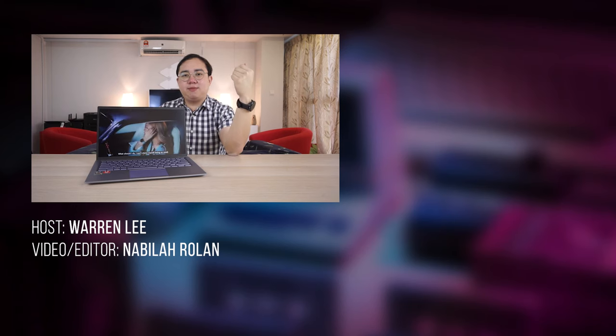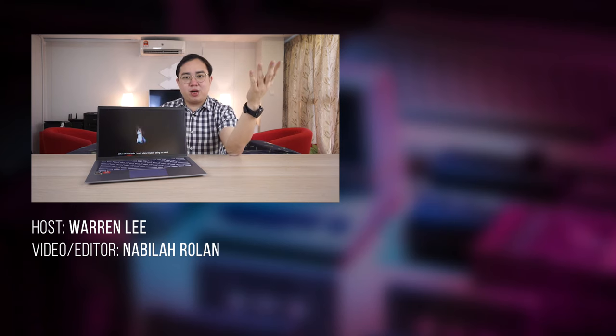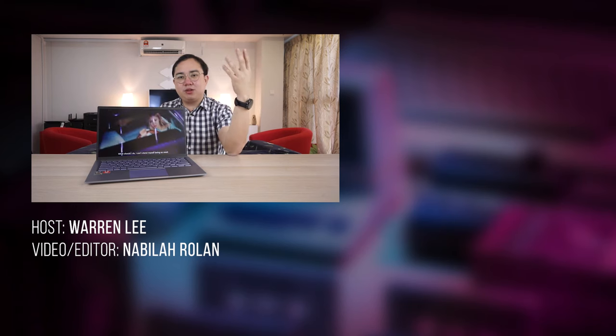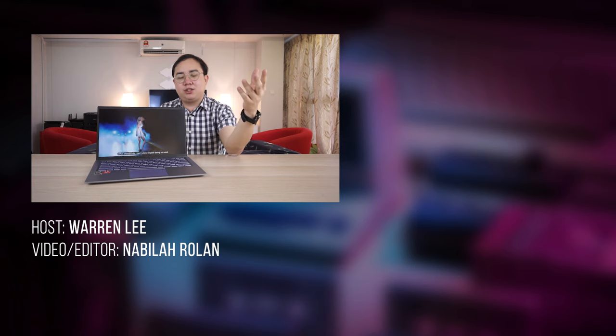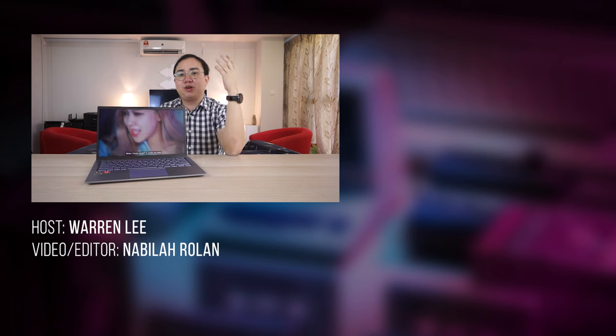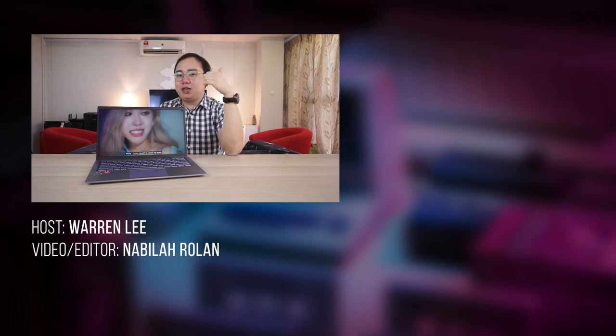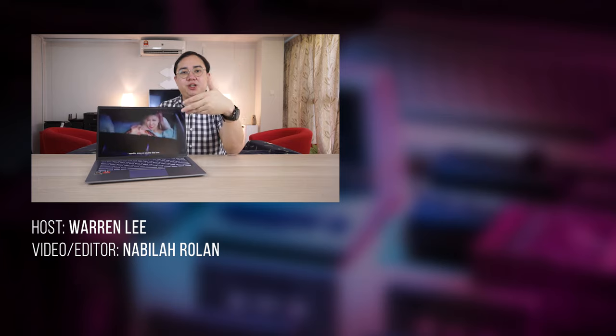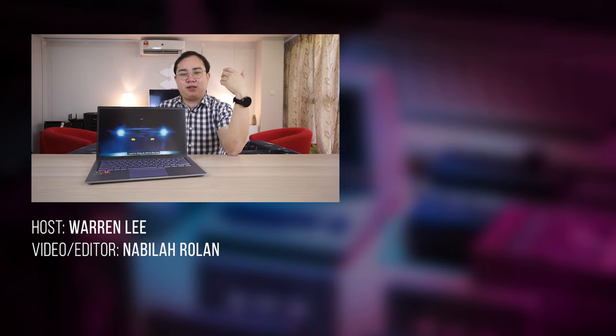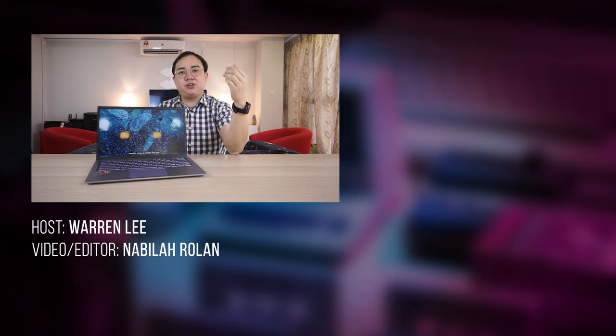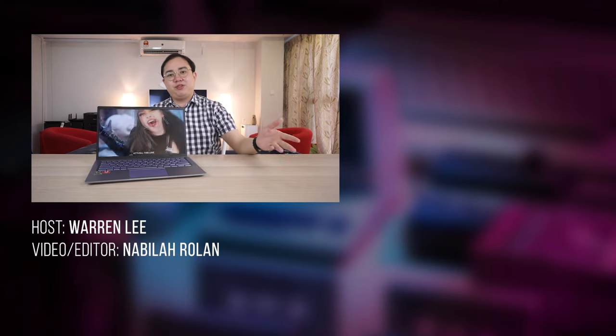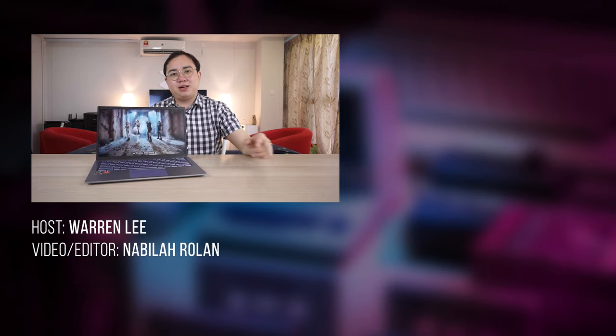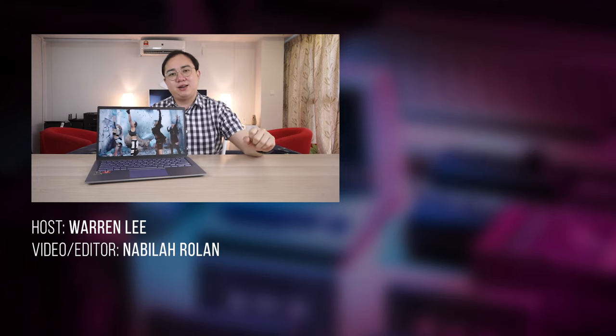That's it for my review of the ASUS ZenBook 14 UM431D. Let me know your thoughts in the comment section down below. Subscribe to our channel for more tech videos coming right up. Give us a thumbs up if you like what you saw, share this video, and thanks for watching. I'm Warren, KL Gadget TV, and I'll see you in the next one.